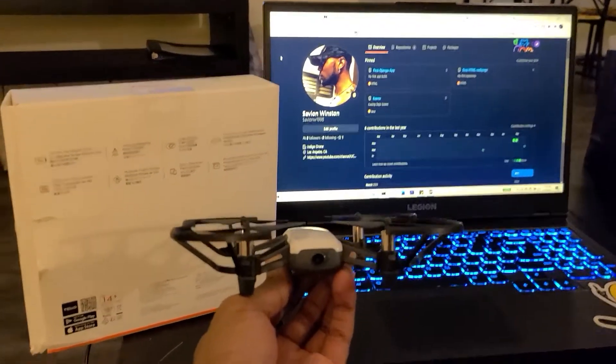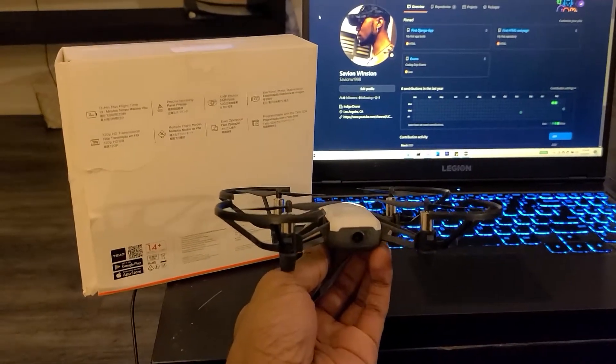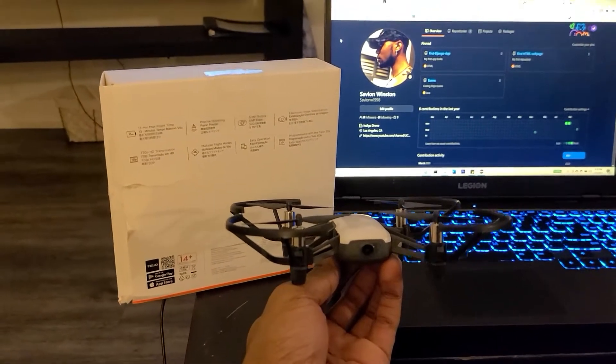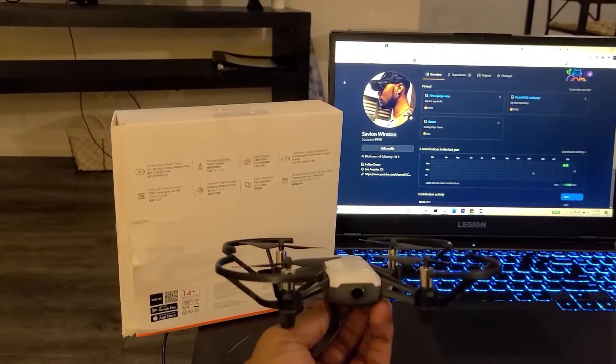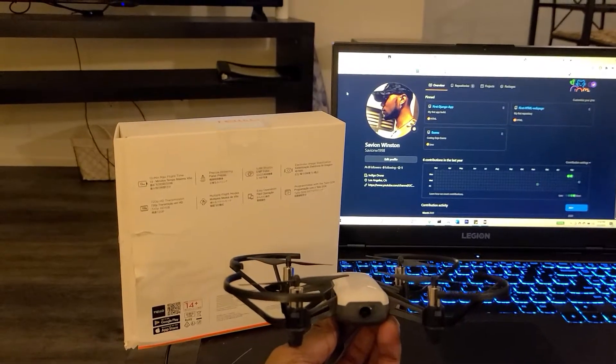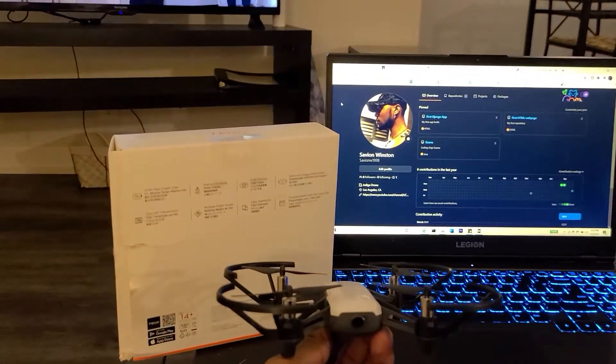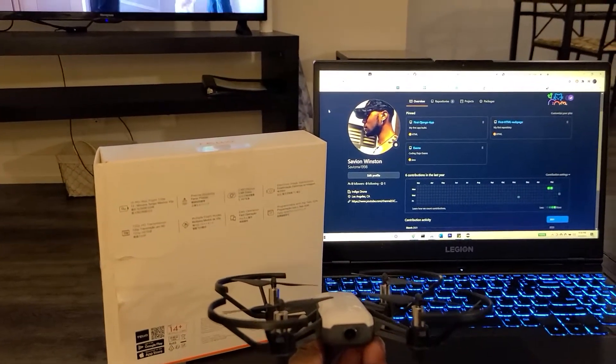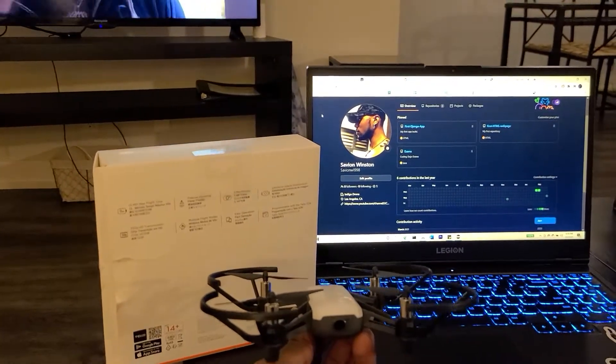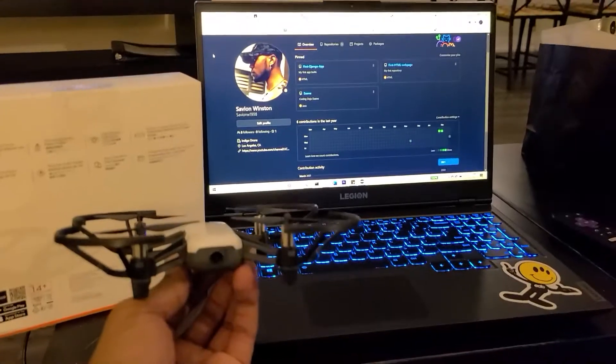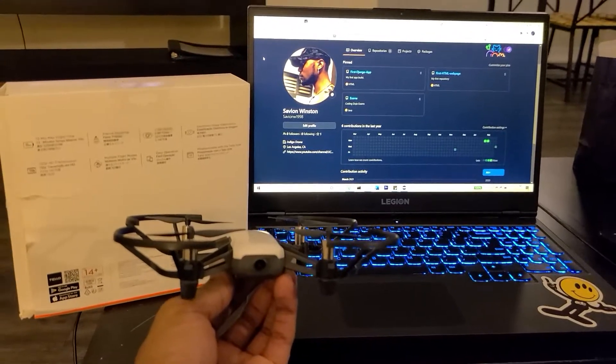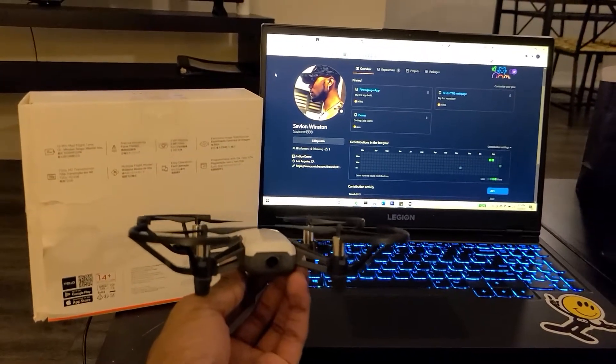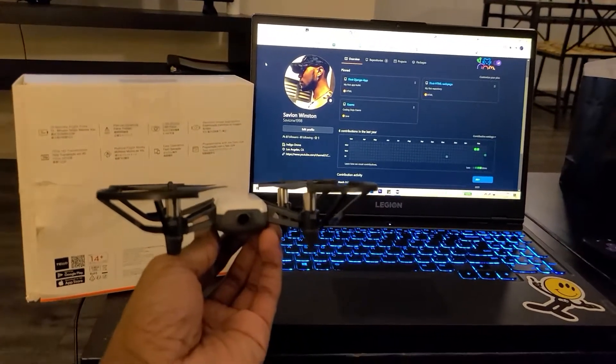This drone allows you to take videos in 720p. It has a flight time of 13 minutes, a 5 megapixel camera, and electronic image stabilization. Most, if not all, these features are available inside of the Tello SDK, which we'll be setting up right now.